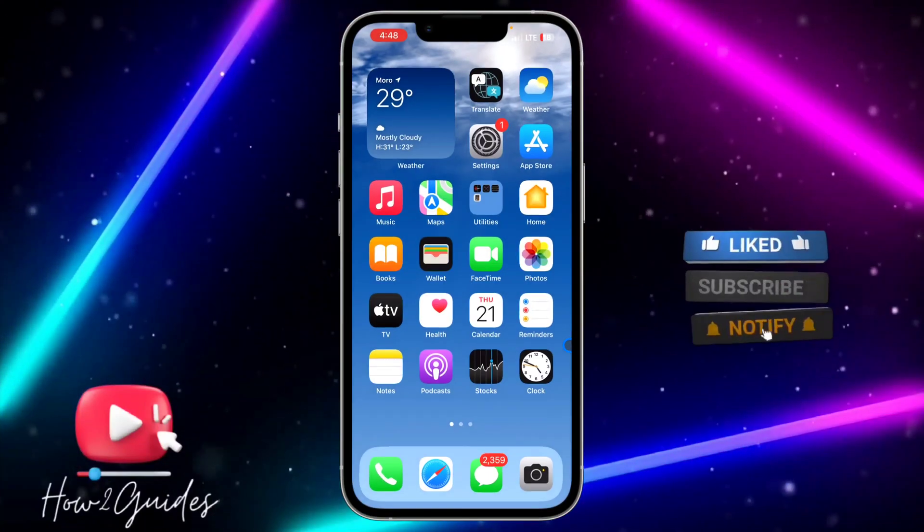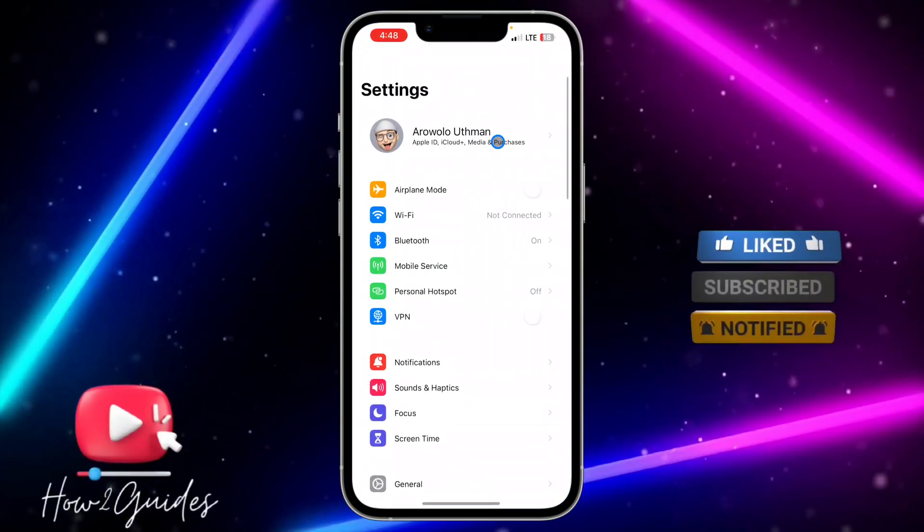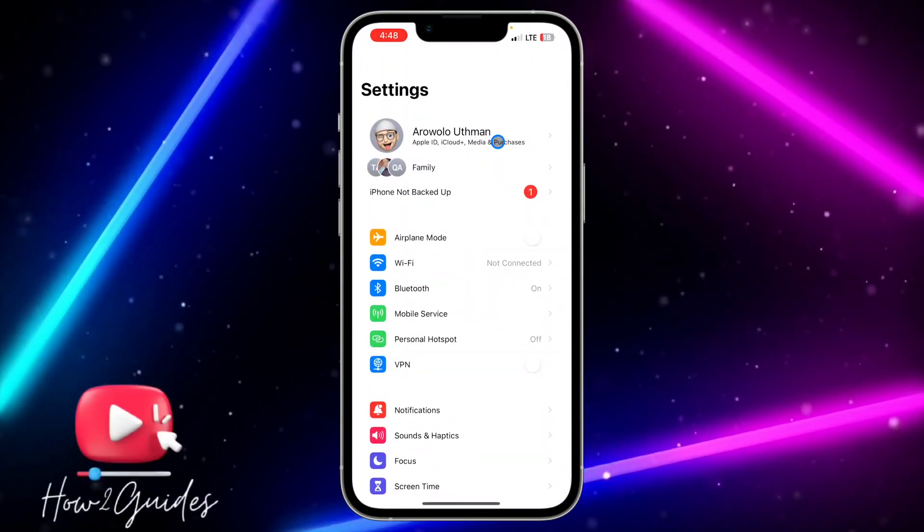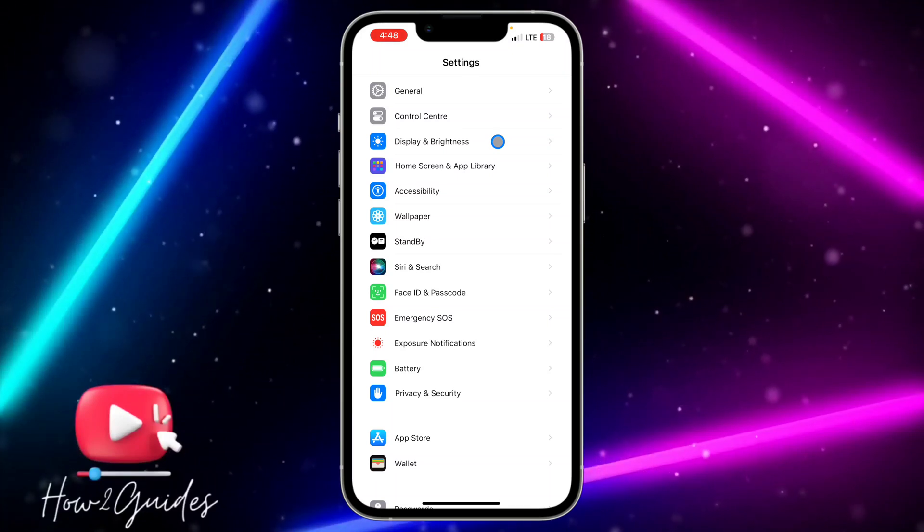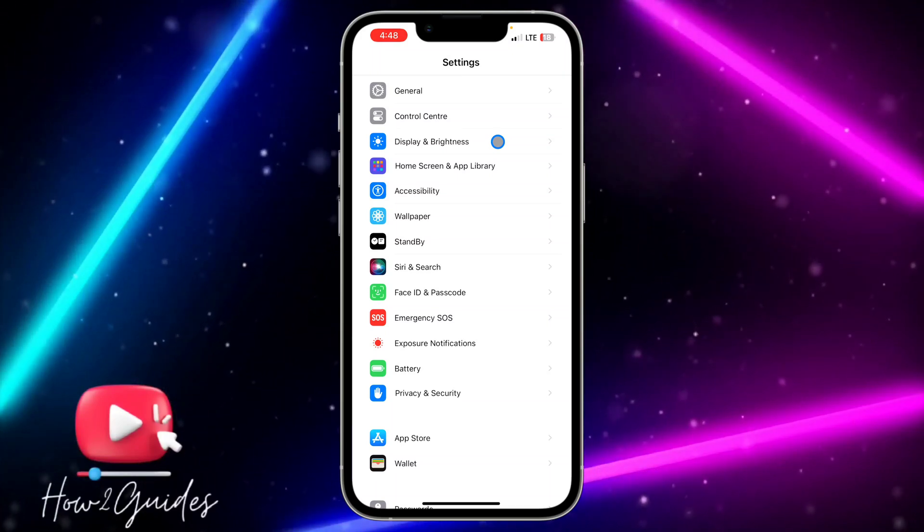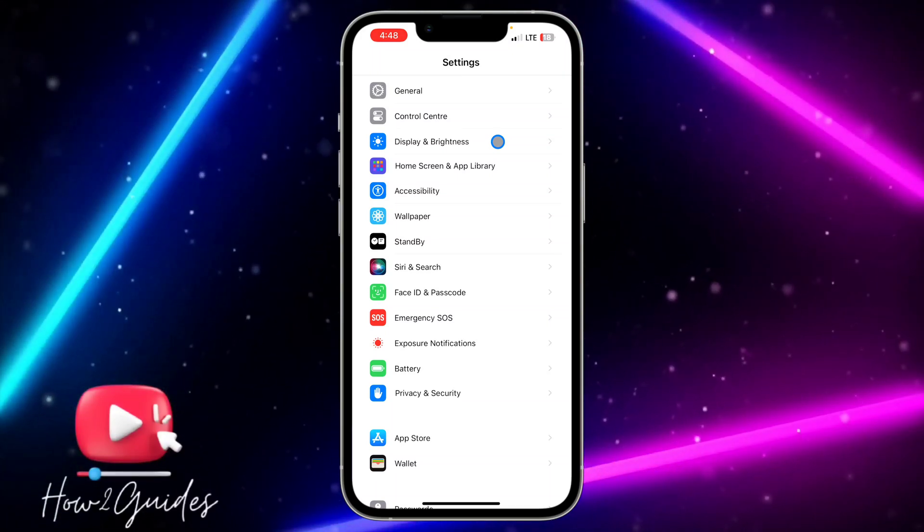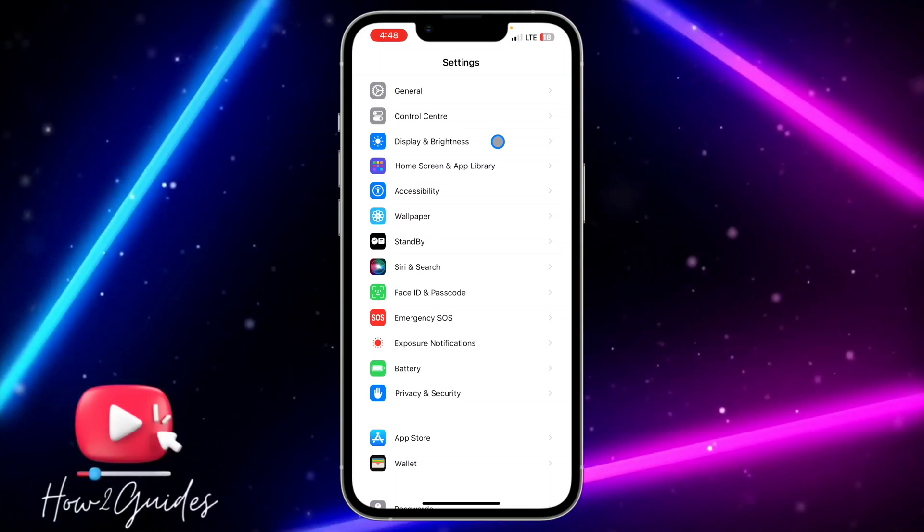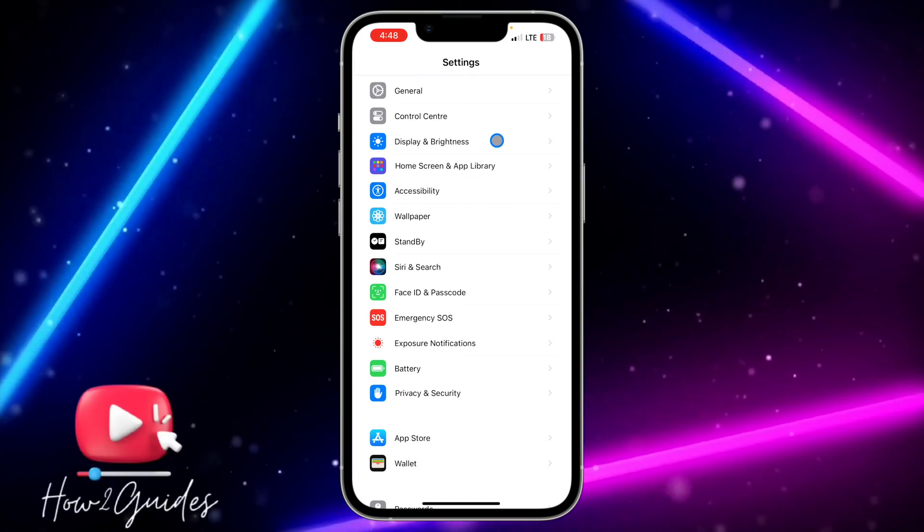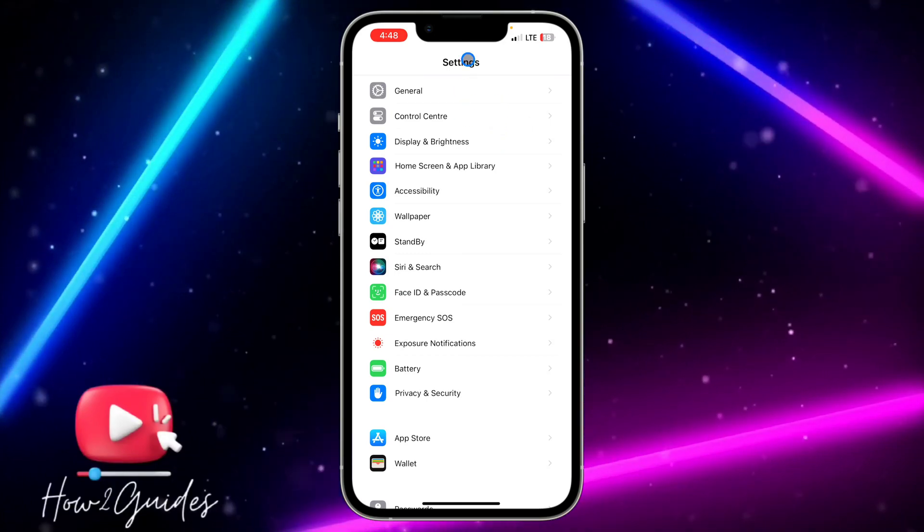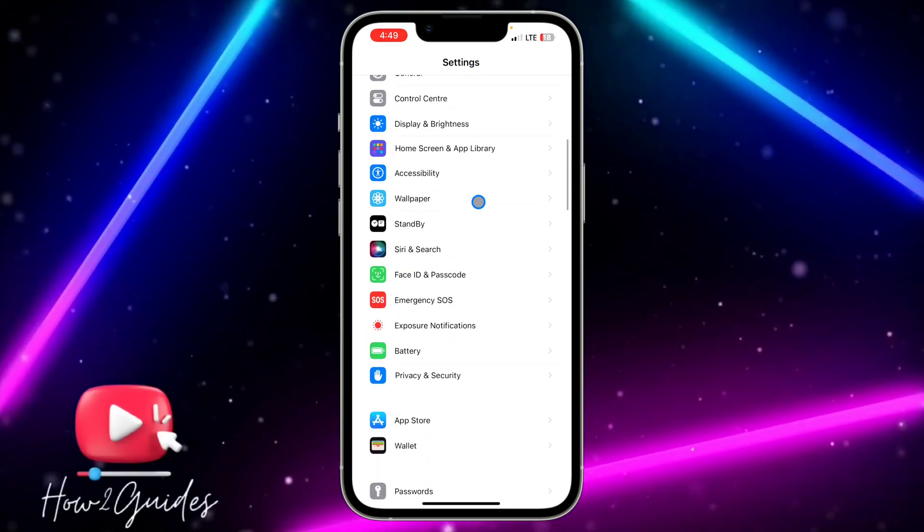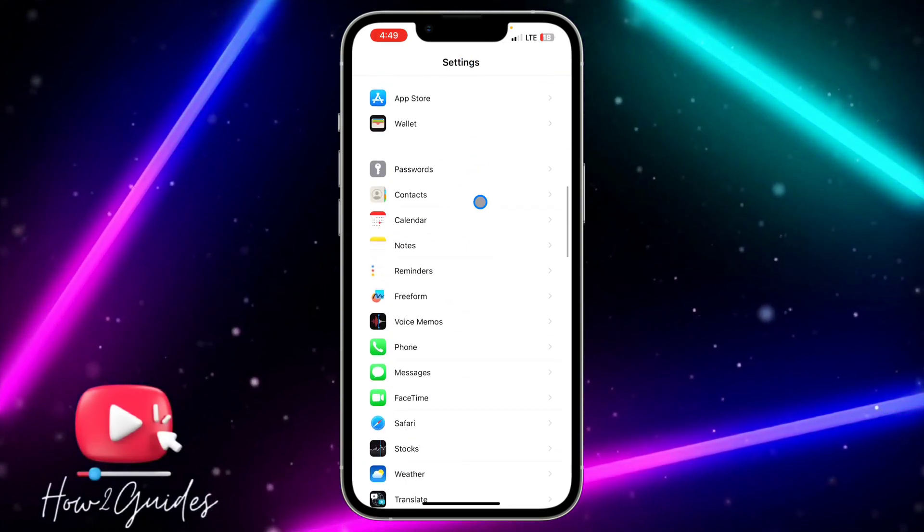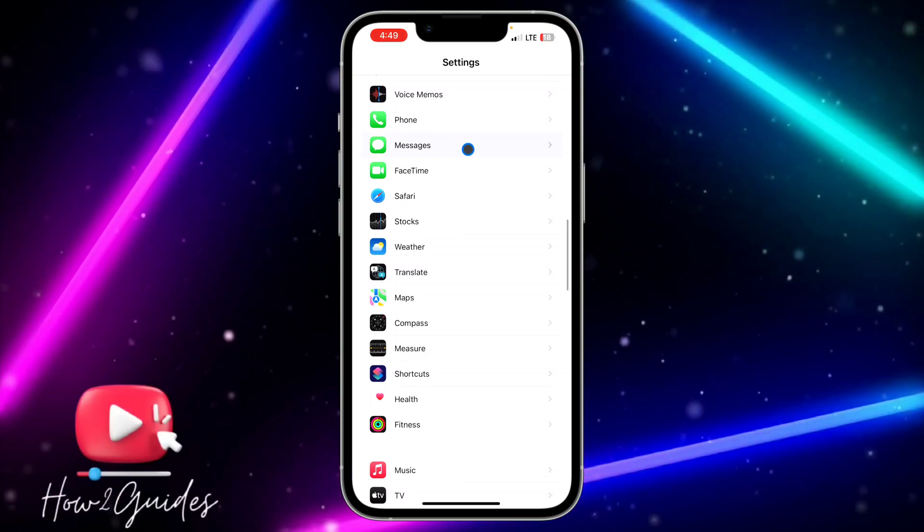First thing you need to do is head over to your Settings and scroll down to Messages. Note that my iPhone is in iOS 17, so just try and update your iPhone to iOS 17 or later if you're watching this video in the future. Scroll down to Messages and click on it.